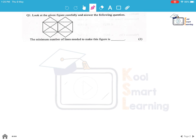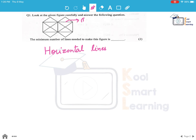Look at this given figure carefully and answer the following question. The minimum number of lines needed to make this figure is. We need to find out the minimum number of lines needed to make this figure. Let's first of all start with the horizontal lines. We see this is line 1 and this is line 2, so we have two horizontal lines.